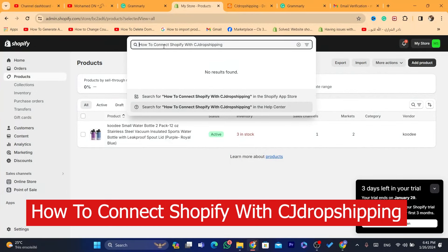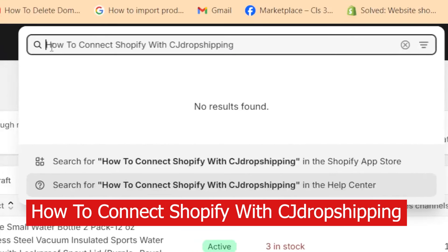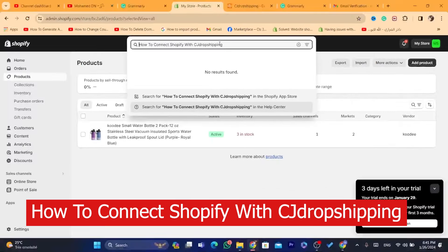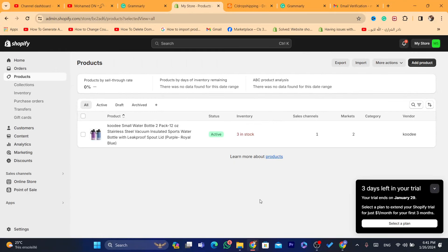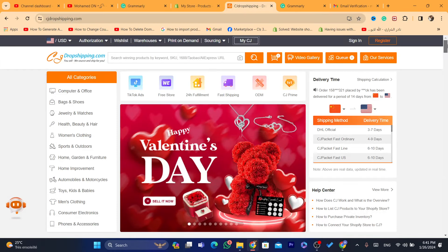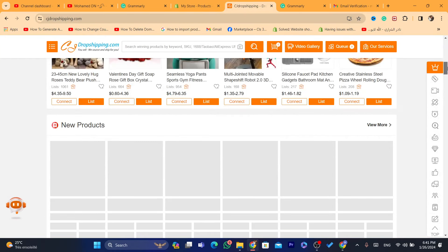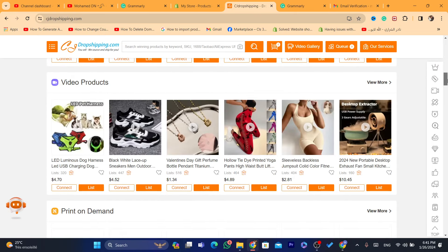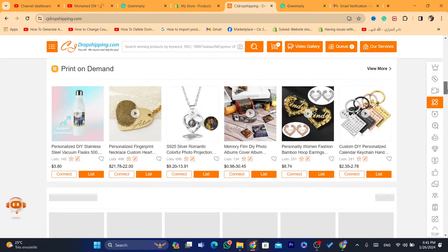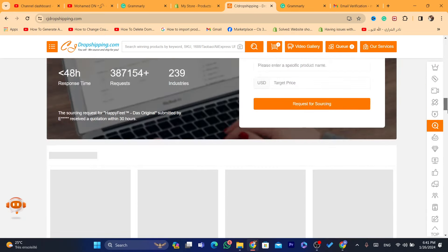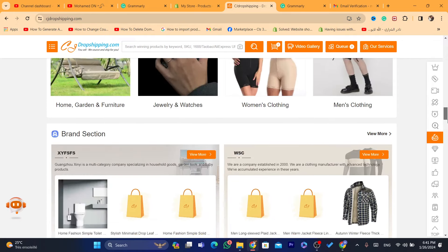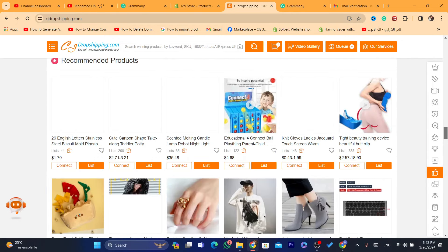In this step-by-step video I'm going to be showing you how you can connect Shopify with CG Dropshipping and show you the features of CG Dropshipping. I will also show you how you can import products from CG Dropshipping to Shopify. Just watch this video till the end and I'll show you step-by-step how you can import products and connect CG with Shopify.